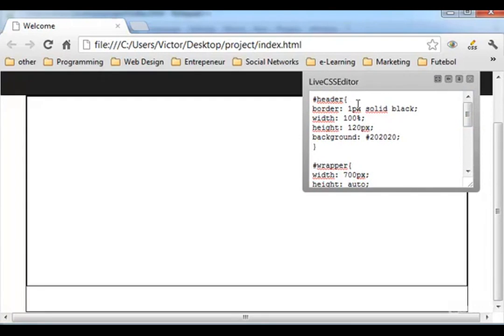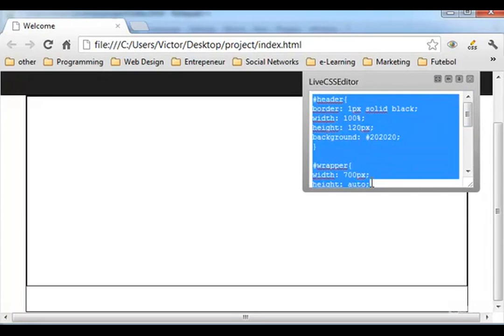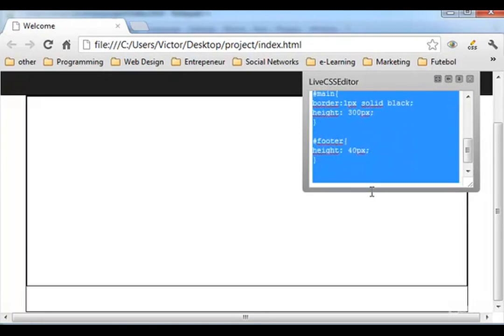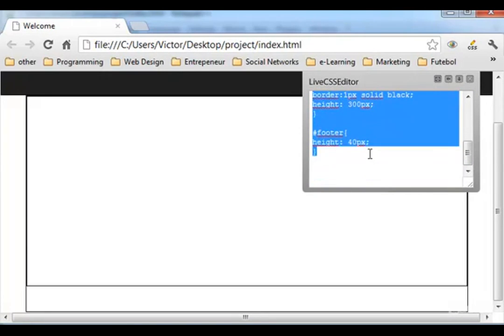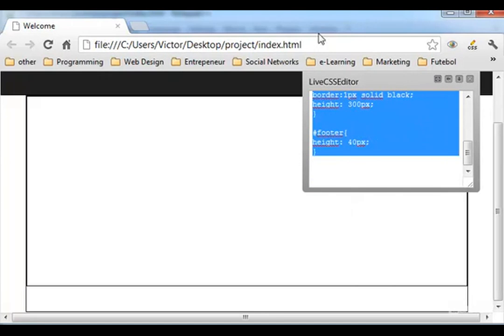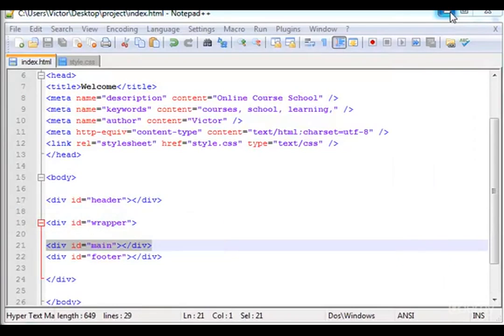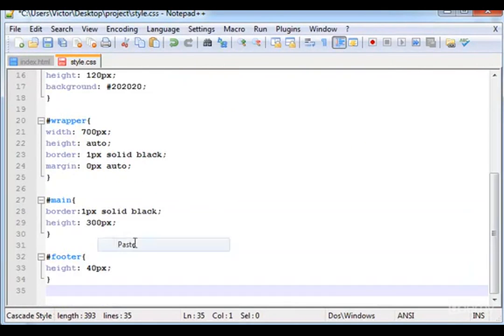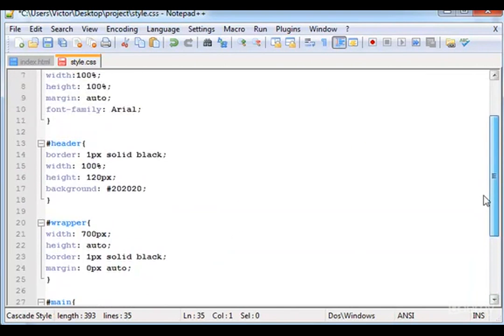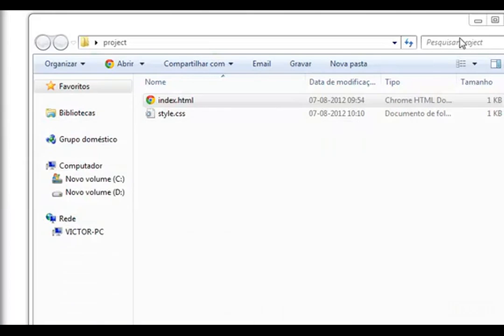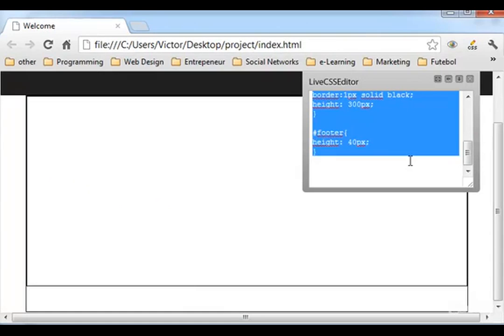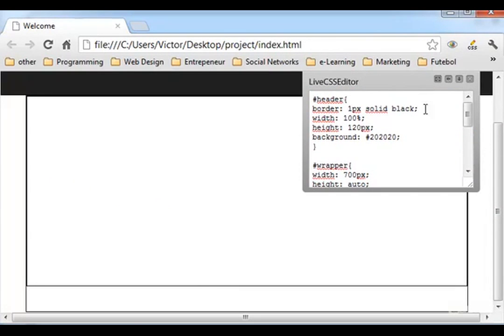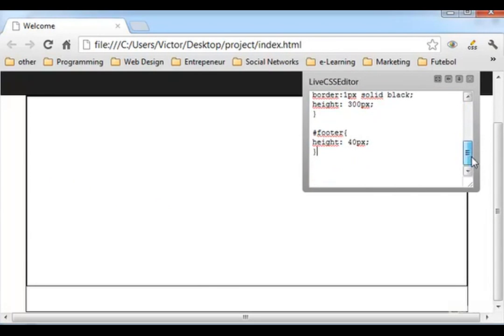Now before we end this part of the video or this part of the final project, let's copy all this. Let's put this in the style.css. Here. Let's save this.